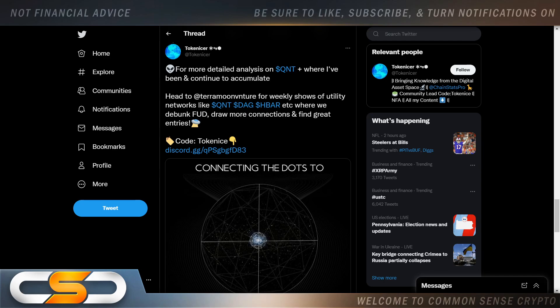And that's the thing. I still believe right now is a great entry point for QNT. I believe if you don't get in soon, you will not be a whole coiner. You won't be able to buy a whole one.